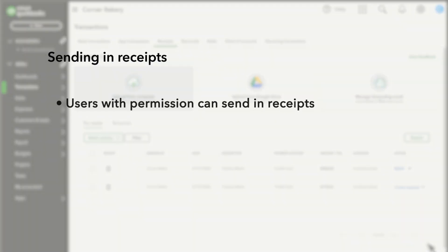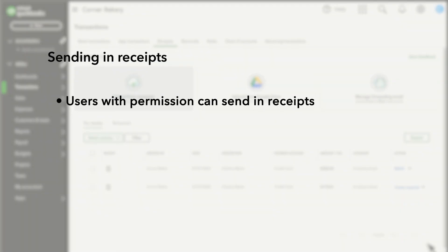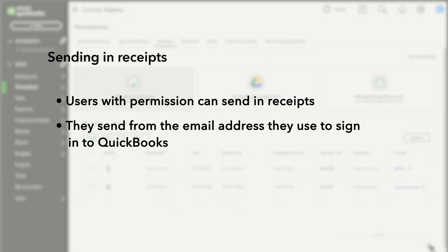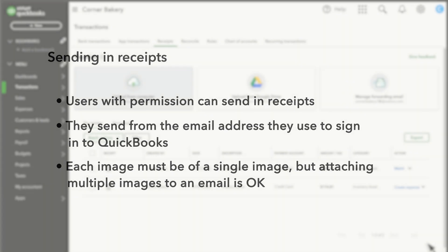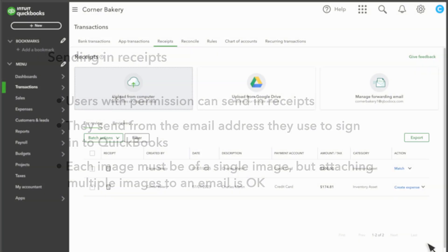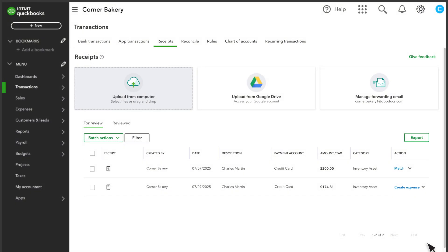Users with permission can take pictures of their receipts and send them to your custom email address. Note that they must send from the email address they use to sign in to QuickBooks. They can attach multiple receipts to an email as long as each receipt is a separate image. You'll see all the receipts sent to that email address here, and you can review and categorize or match them.